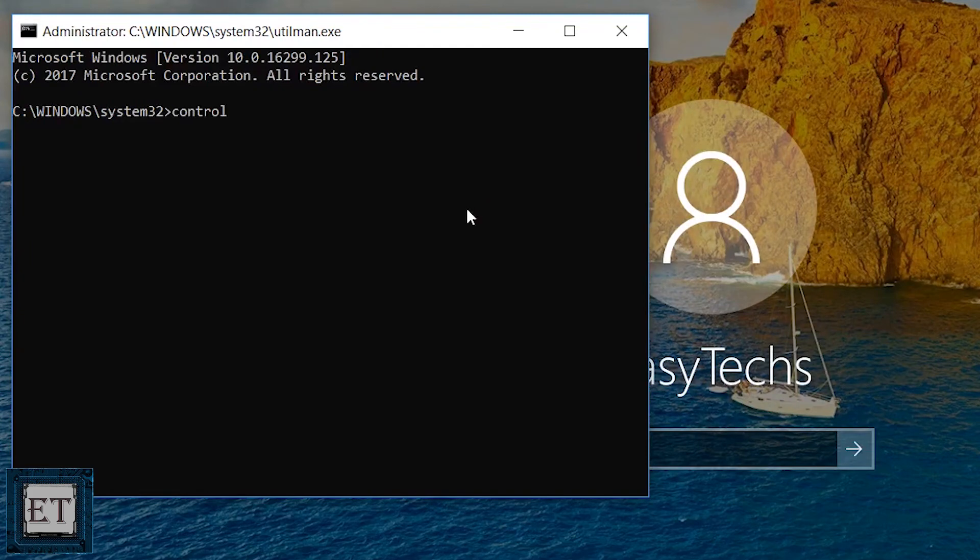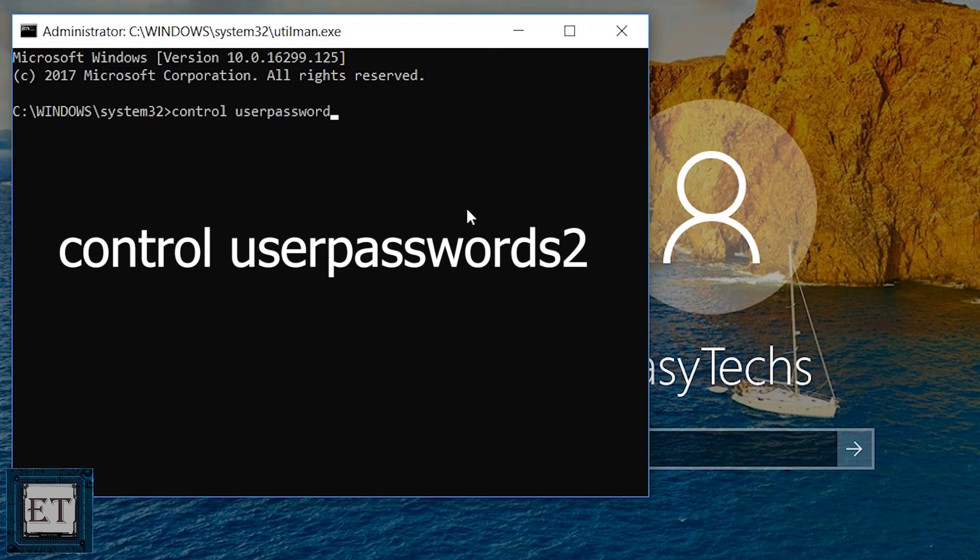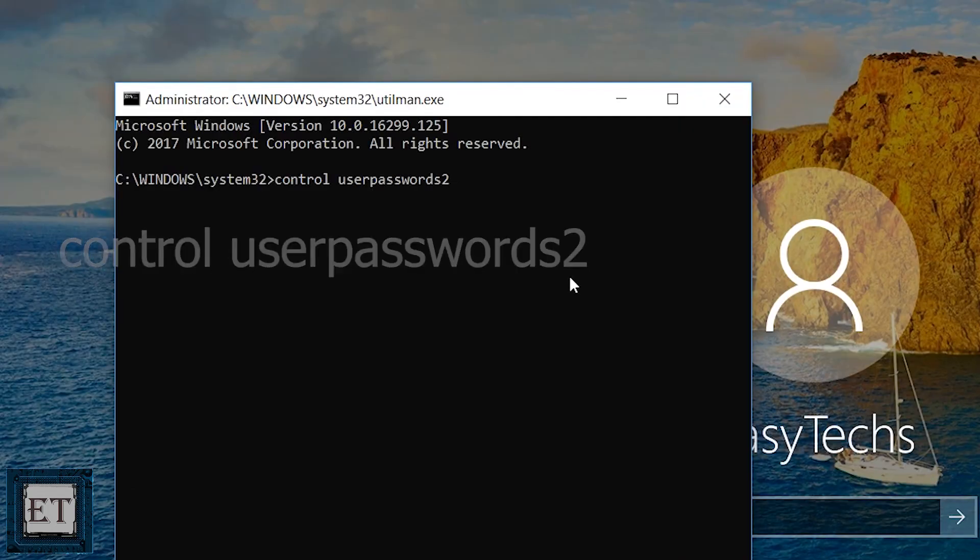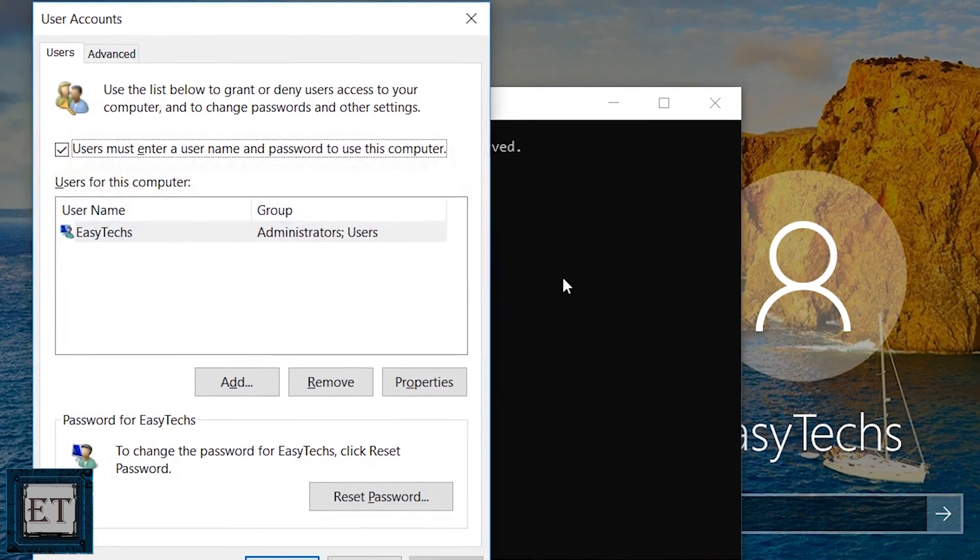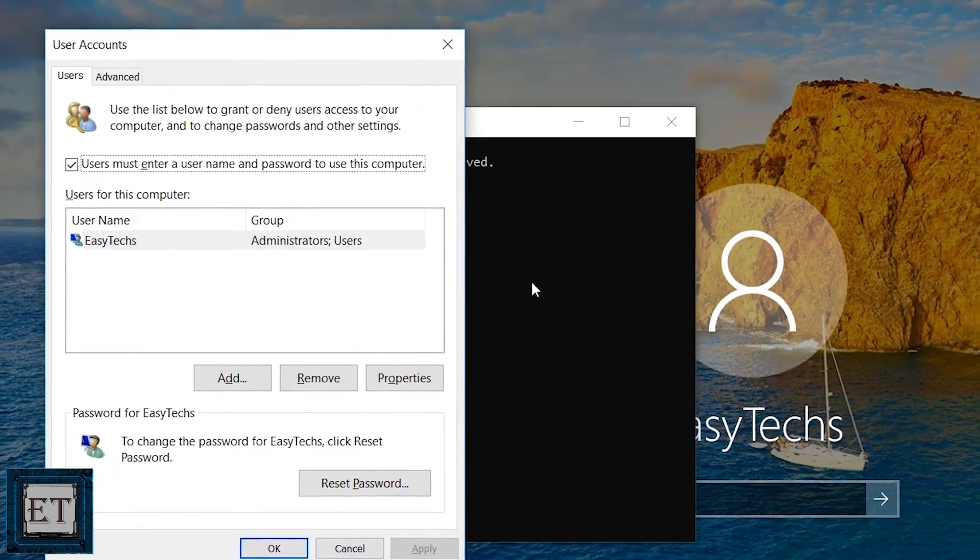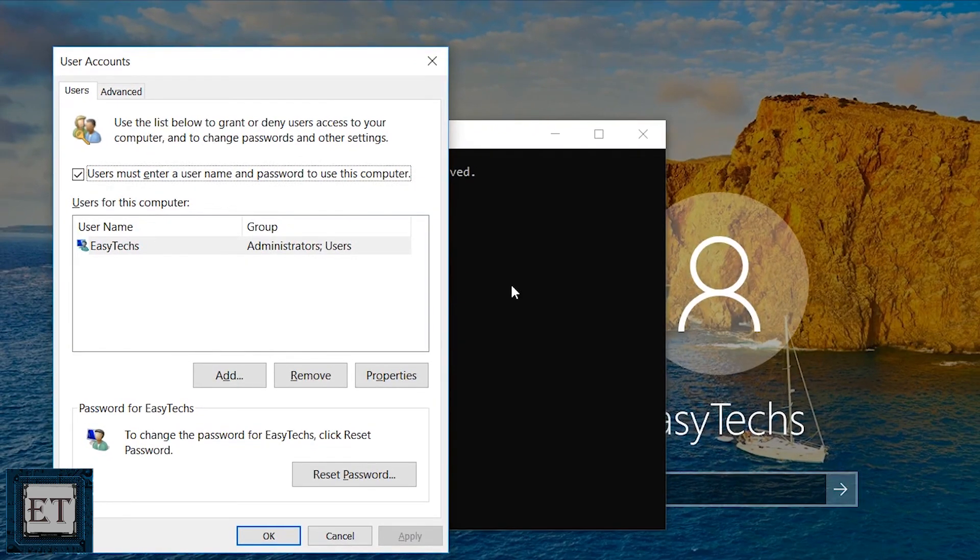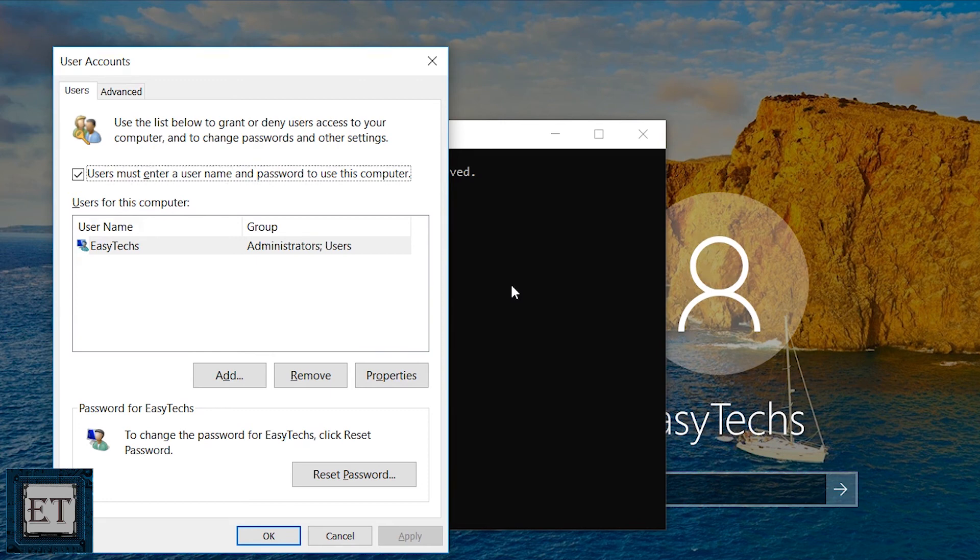Here type control userpasswords2 and hit enter. Again check the spelling correctly and ensure you have the spacing correctly as well. Now a window like this will pop up showing the user accounts on your PC.